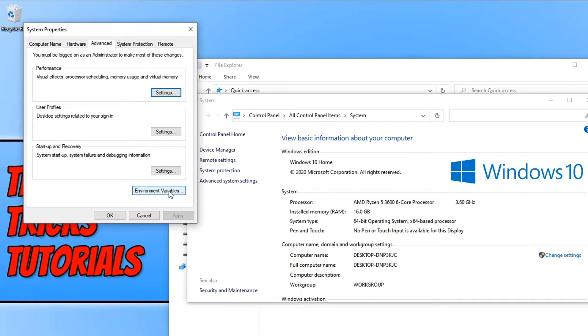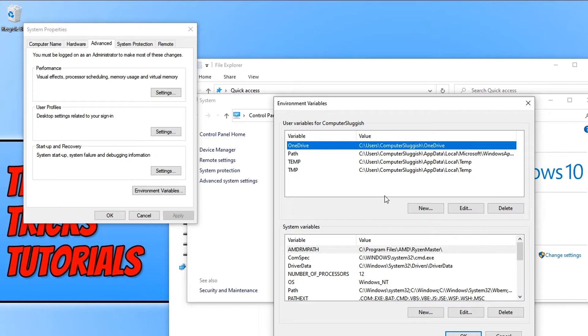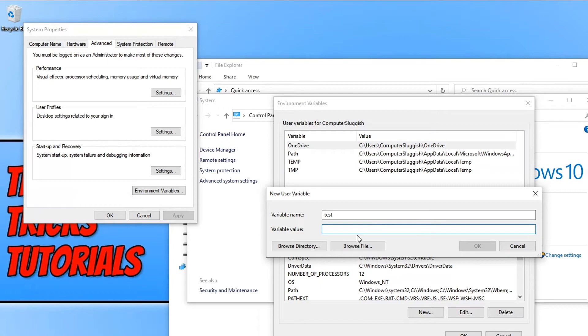Click on New under User Variables for Computer Sluggish, and we can now give it a name. I'm just going to call this 'test', and we can now choose the directory of where we want this variable to open.